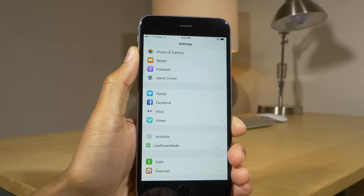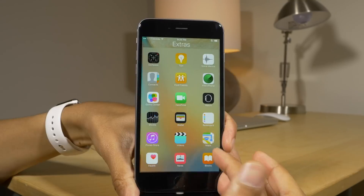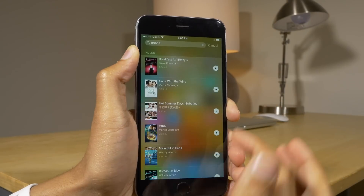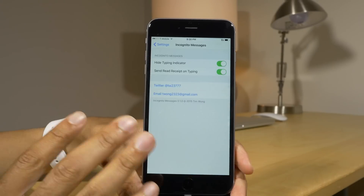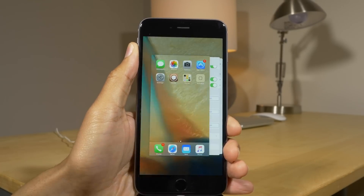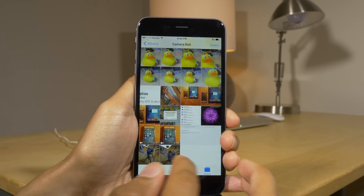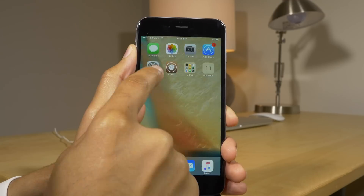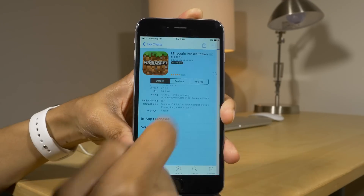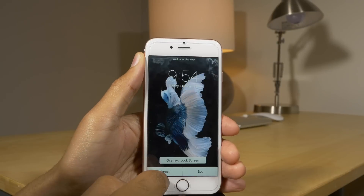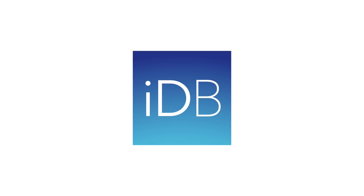So ladies and gentlemen, that is a look at 20 different jailbreak tweaks. Some of them are not yet released, but the majority are out and available right now in Cydia. Let me know what you think down below in the comments section. This is Jeff with iDownloadBlog.